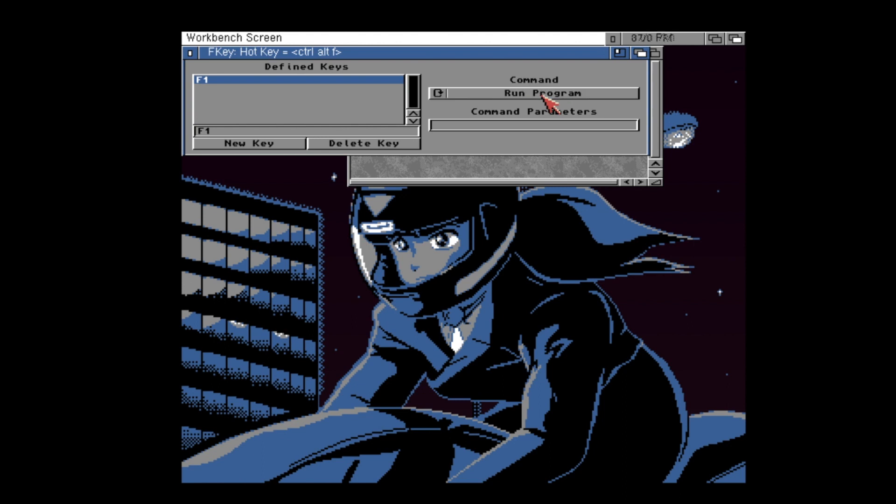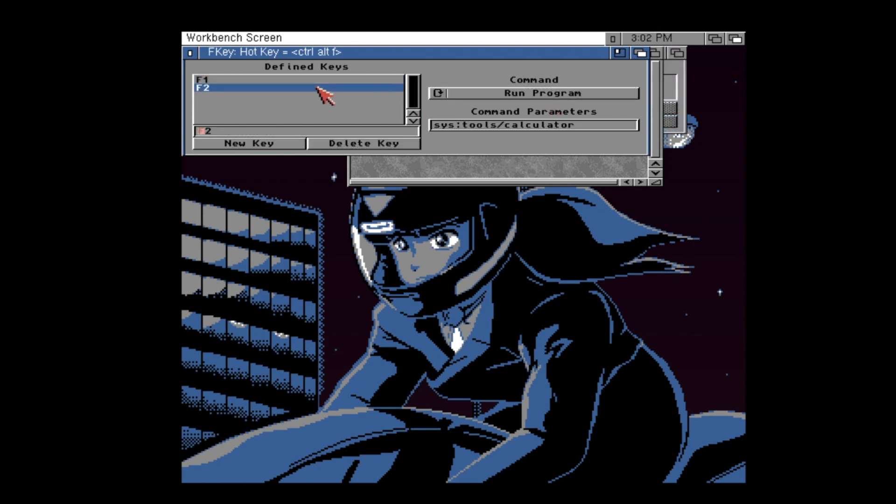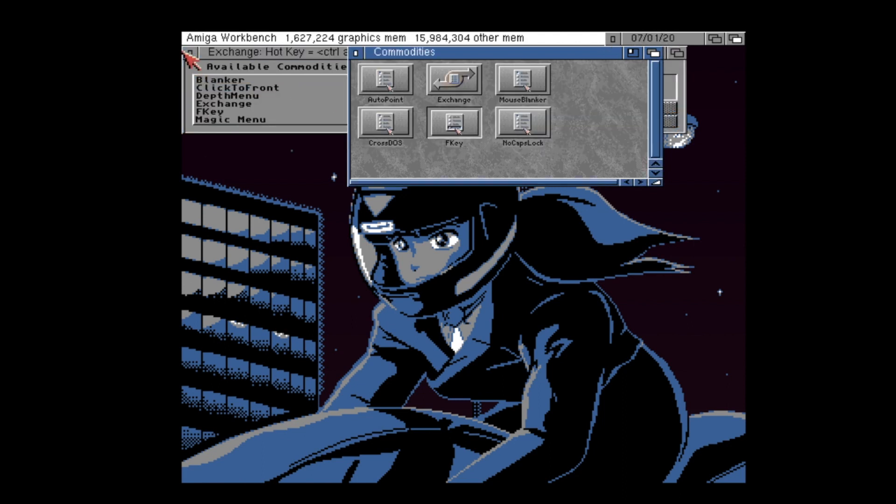For example, I can set my F1 key to open multi-view, or perhaps my F2 key to open calculator.